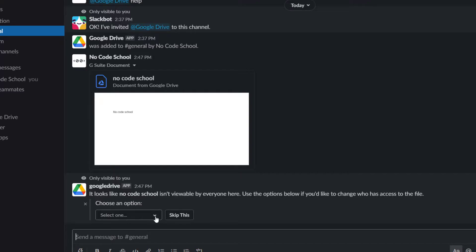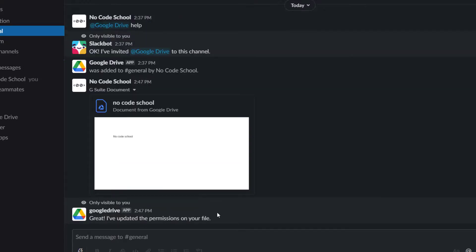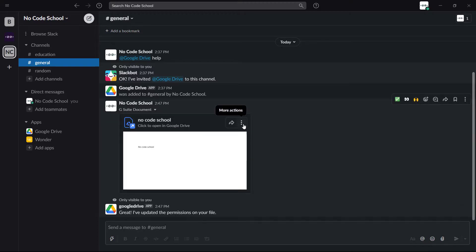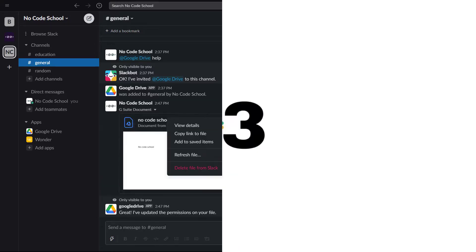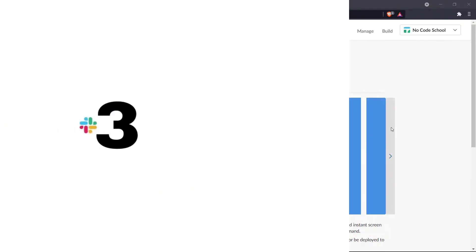When you share a link to a Google Drive file, it will automatically check for link privileges and you can grant them in Slack. You can also see Slack activities in Google Docs.